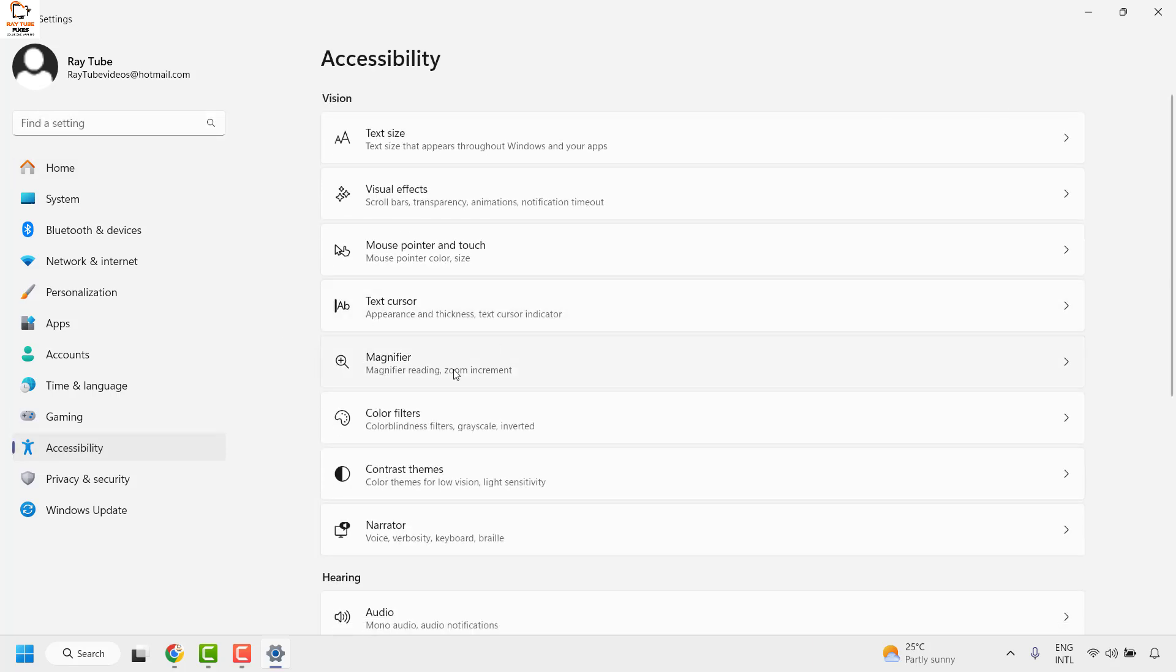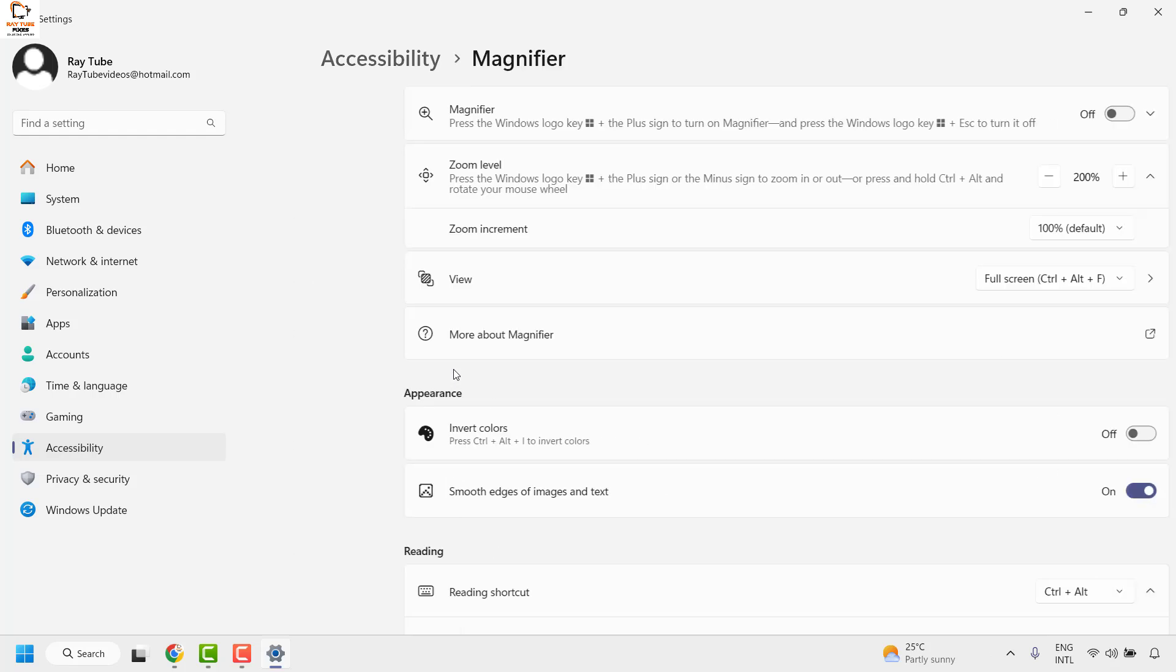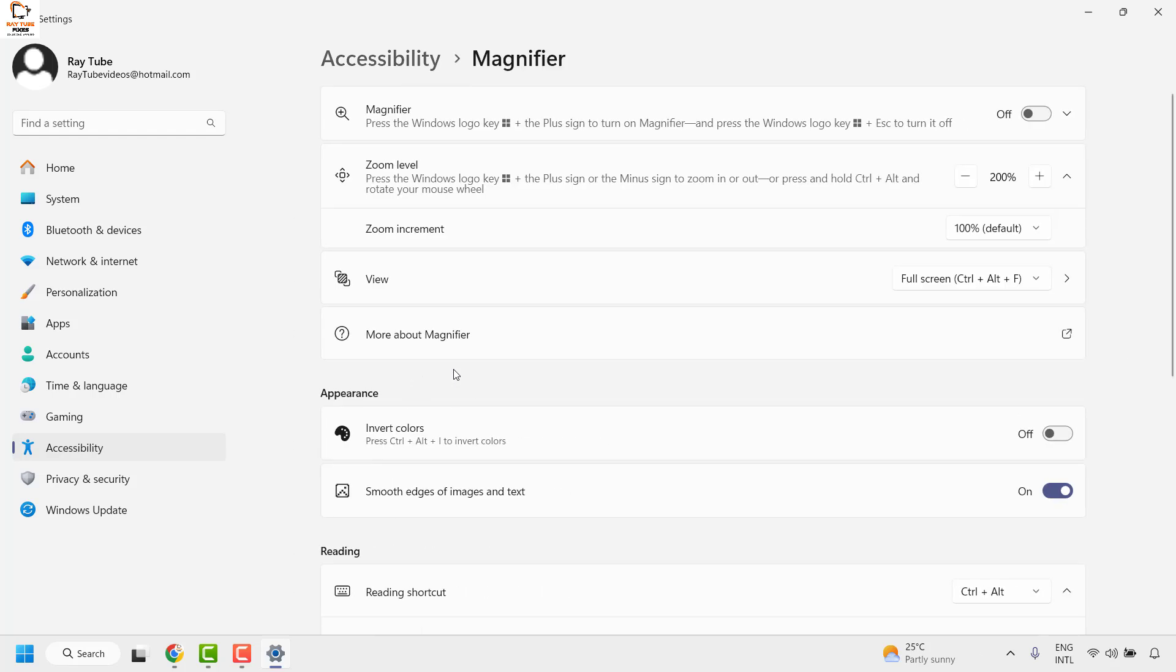Now on the right hand side you will see an option for magnifier. Click on it. And then on the right hand side you will see an option for invert colors. So you can use this toggle option to invert color on or off.